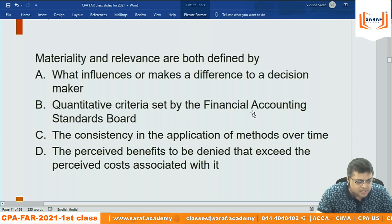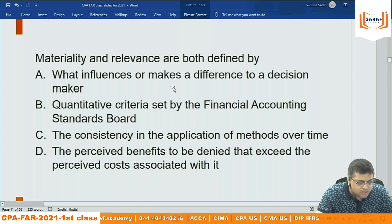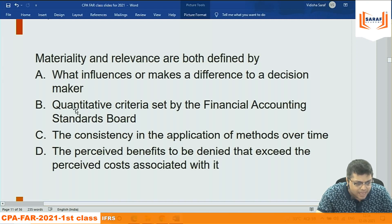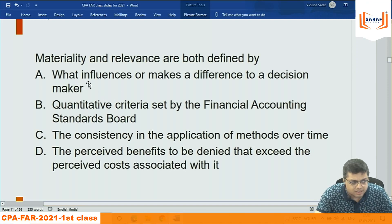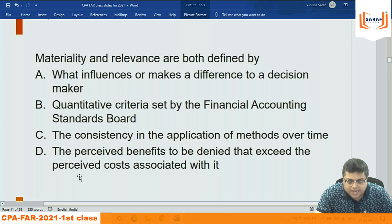Under relevance there are three things: predictive value, confirmatory value, and materiality. Materiality is something important that should be presented fully, properly, and separately. If the question said only 'relevance' I would choose B (qualitative criteria), but since it says 'materiality and relevance,' I go with A — what influences or makes a difference to a decision maker — because a material item influences the decision.